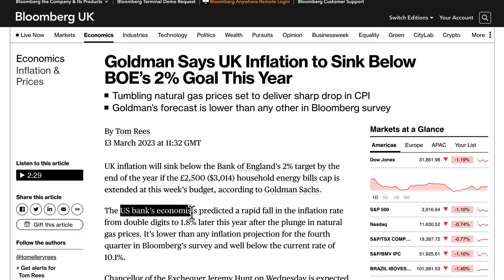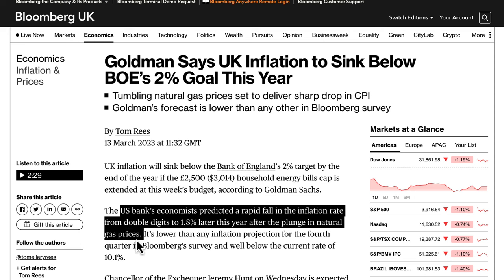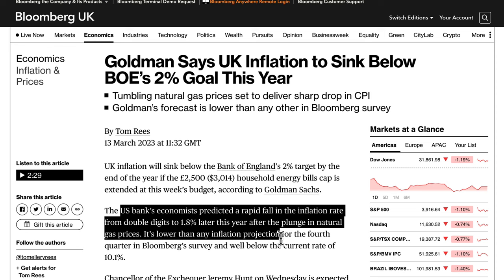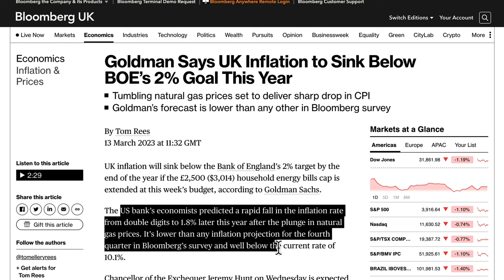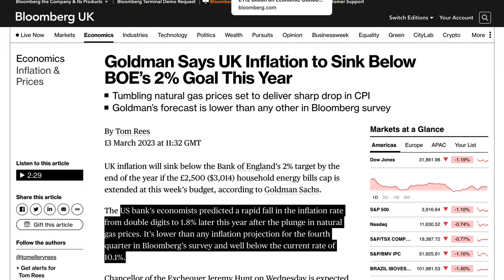That forecast of 1.8% is lower than any inflation projection for Q4 in Bloomberg's survey, and well below the current rate of 10.1%. If inflation does fall below the 2% target, the Bank of England wouldn't need to hike further — and I think all central banks would love that outcome.